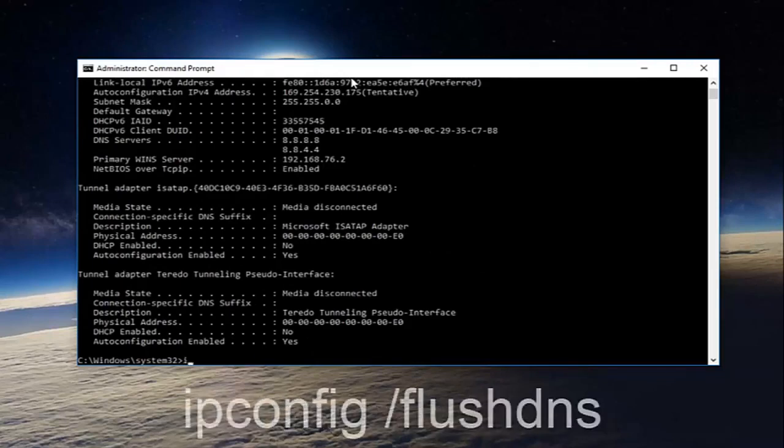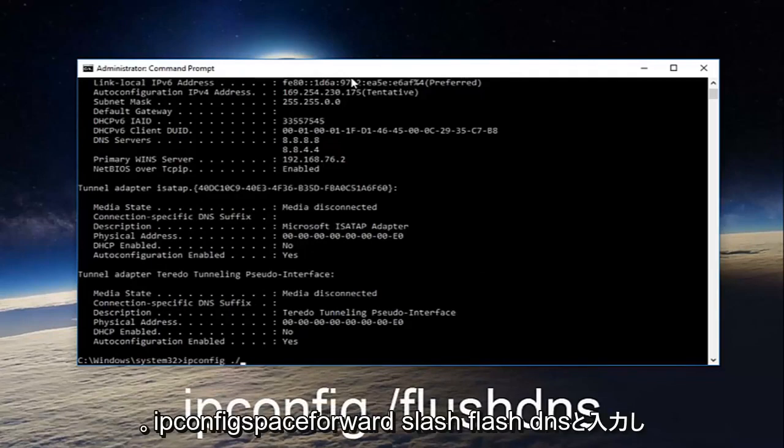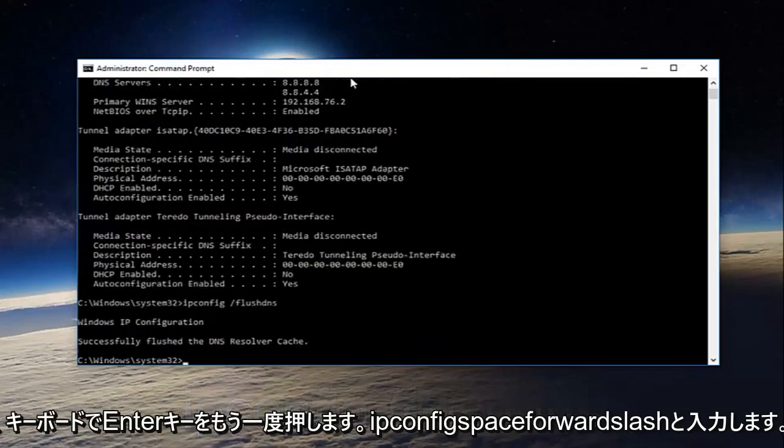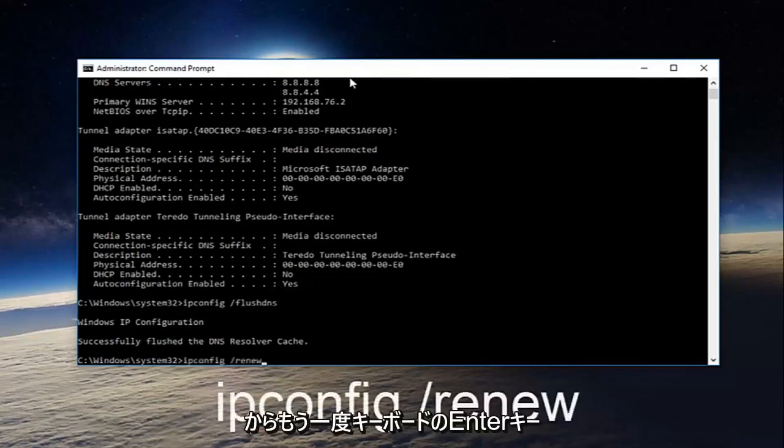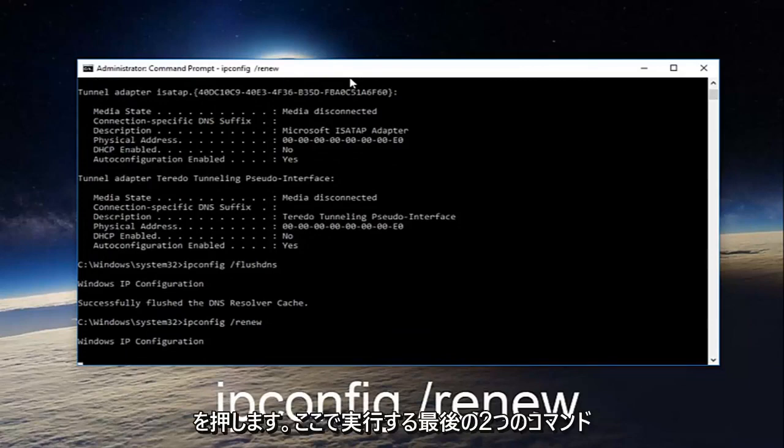Once you're done doing that, type in ipconfig space forward slash flush DNS and then hit enter on your keyboard again. Now you want to type in ipconfig space forward slash renew then hit enter on your keyboard once more.